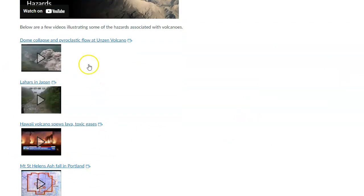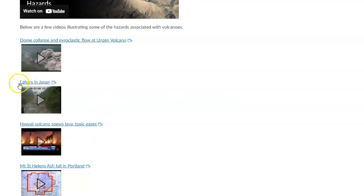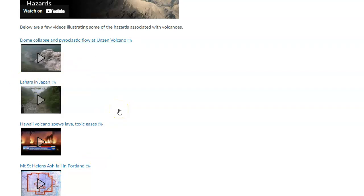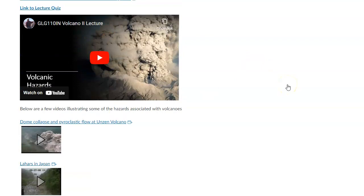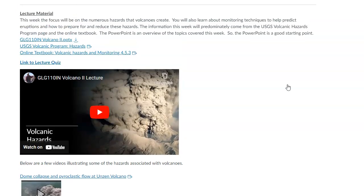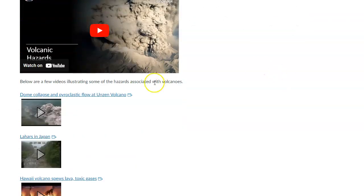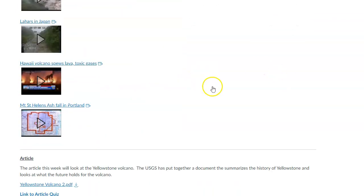I even threw in a few additional YouTube videos that illustrate some of these hazards that you're being introduced to in this module. You can watch those. You can see the terms lahars and pyroclastic flows, even ash falls. These are things that will be produced when we have some type of eruption. That's the main lecture content there.